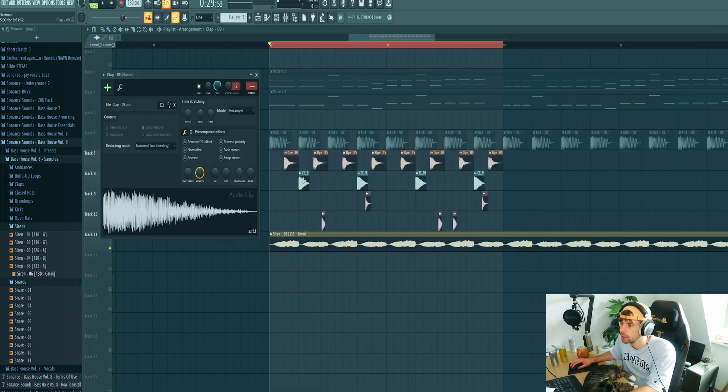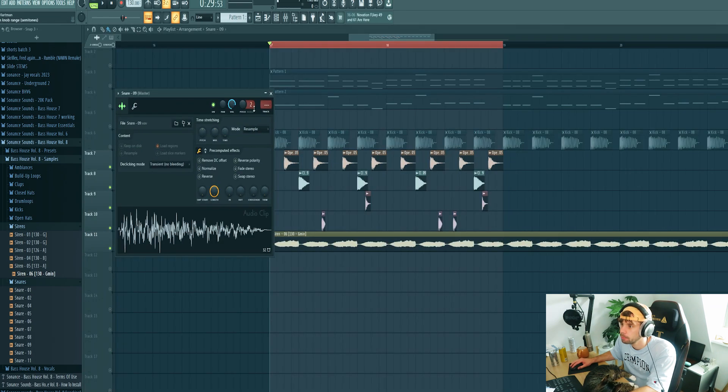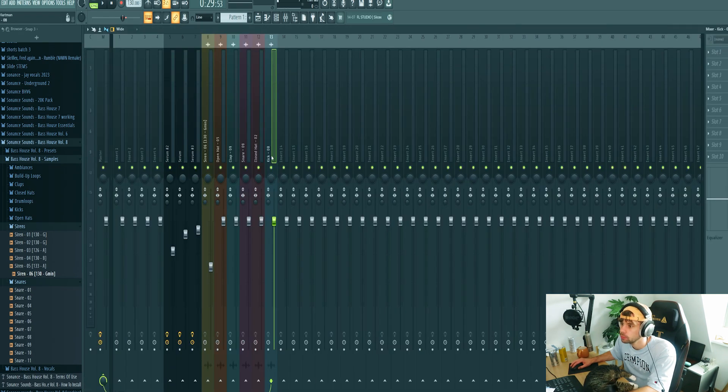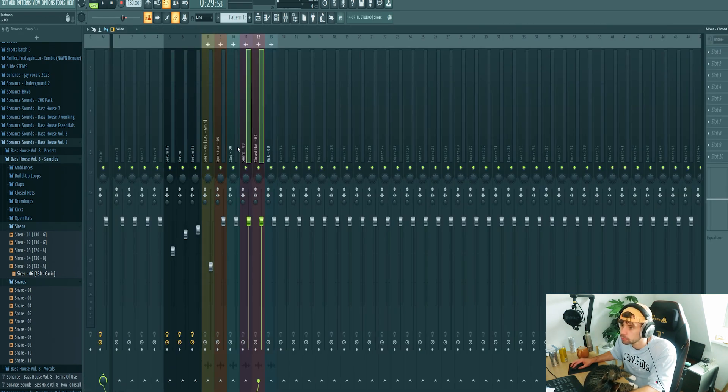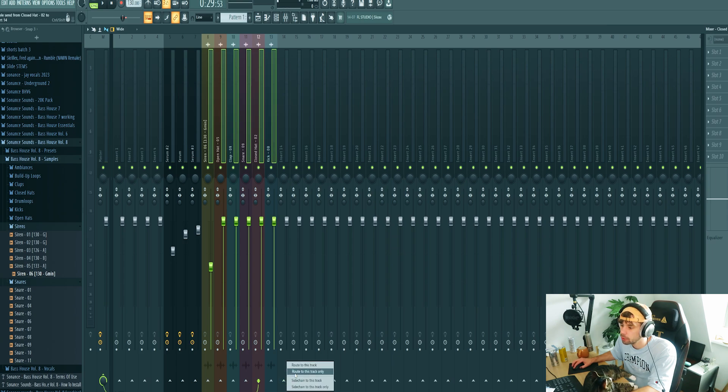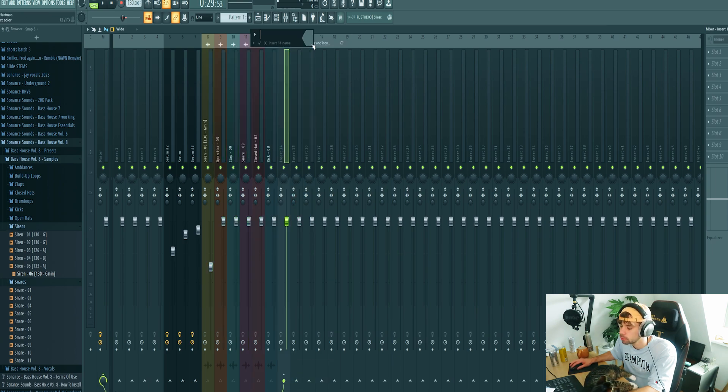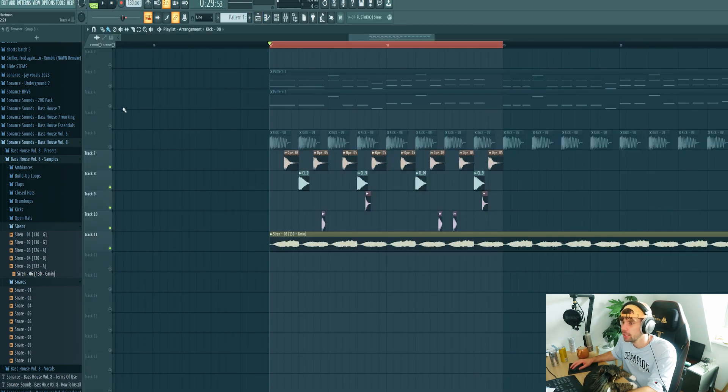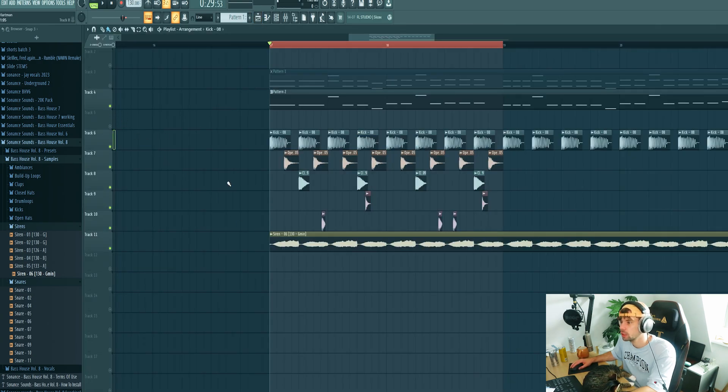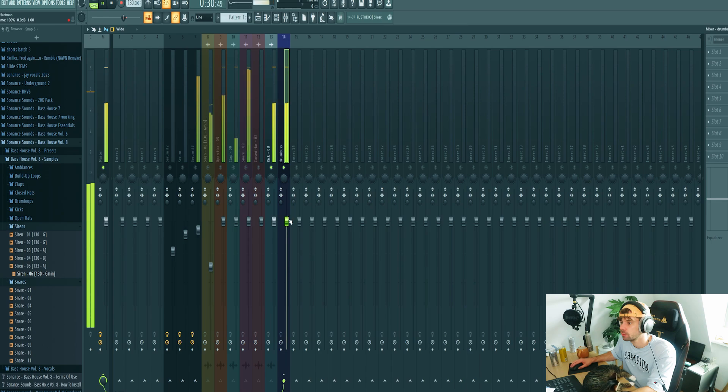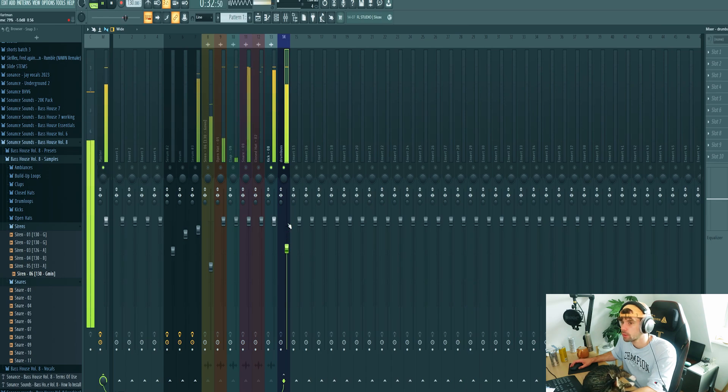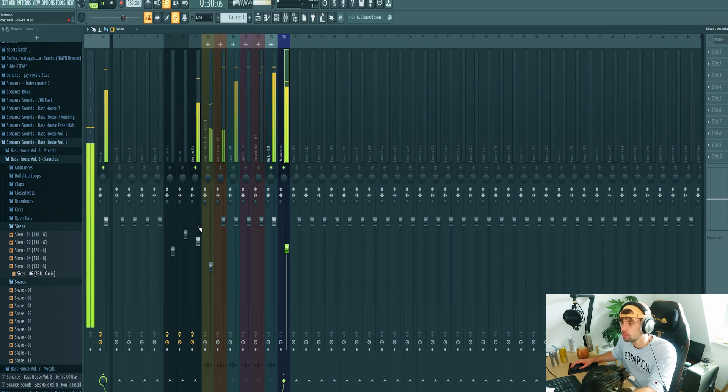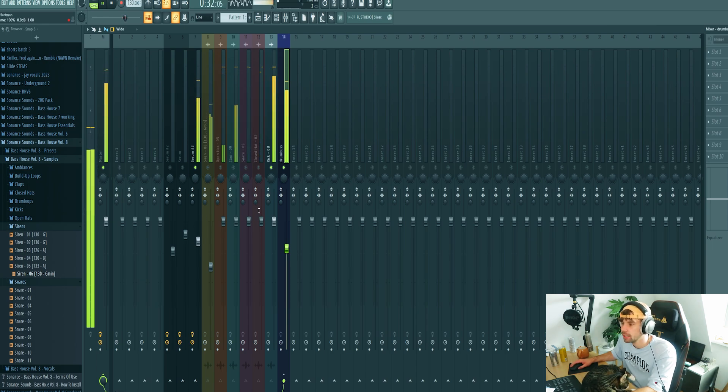Then we need to mix the drums. So route them all to a new mixer channel, then route them to a drum bus. First mix in the kick with the sub bass so you got a proper volume.